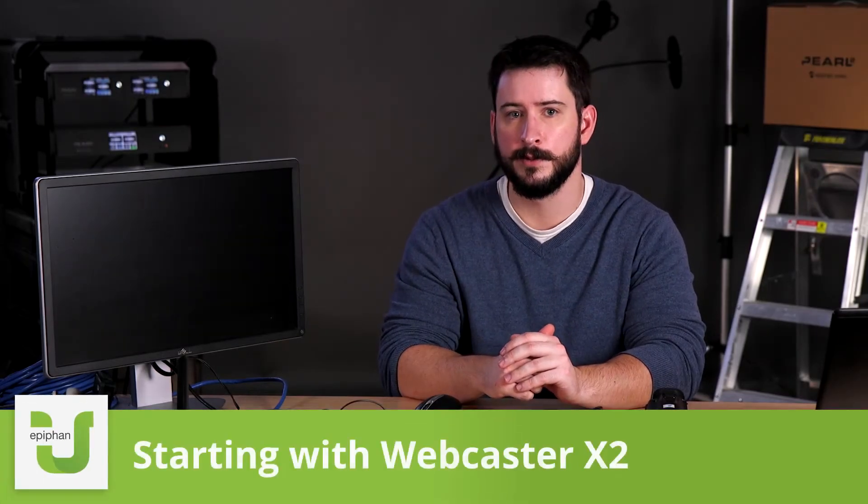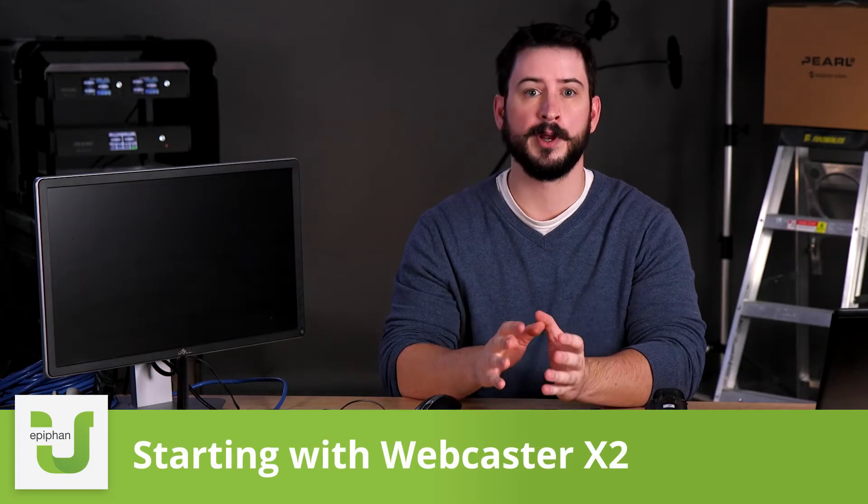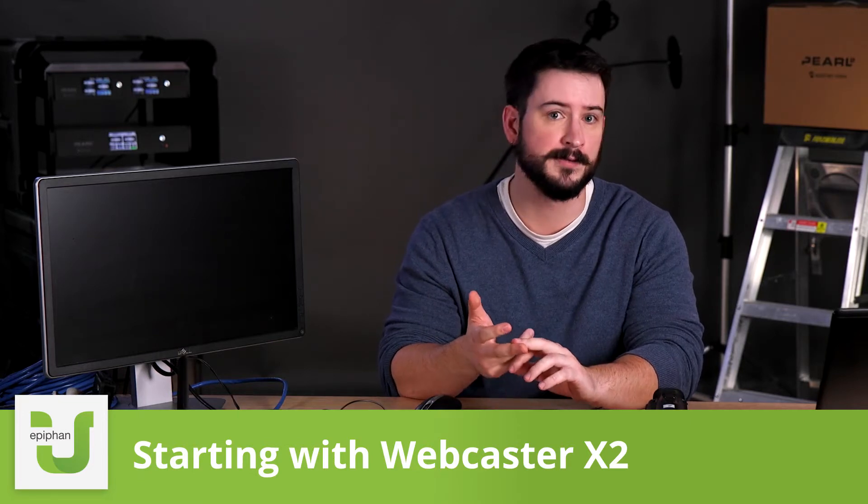In this Epiphan U training video we're going to cover Webcaster X2 and how to get up and running to the point of actually streaming. We'll cover the equipment required, how to connect the equipment to the device, the confidence monitoring UI, and the basics of how to navigate and make setting changes.